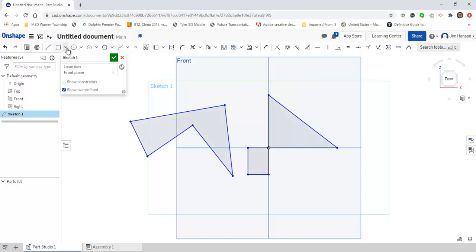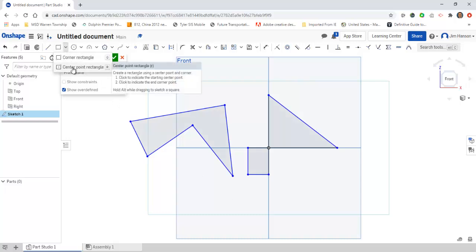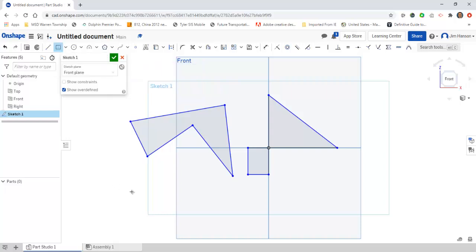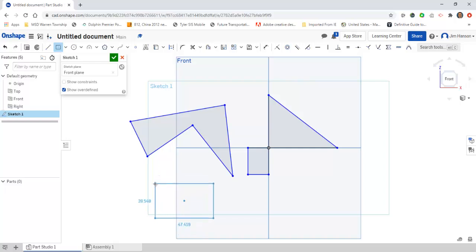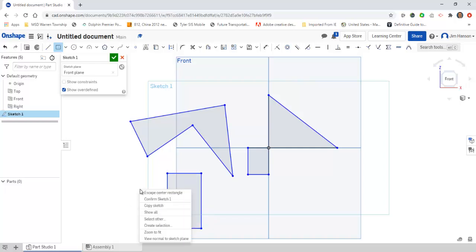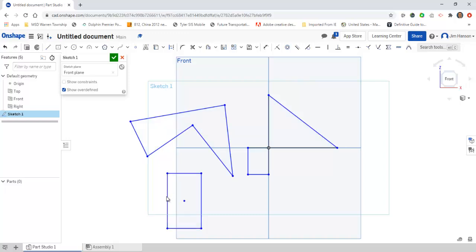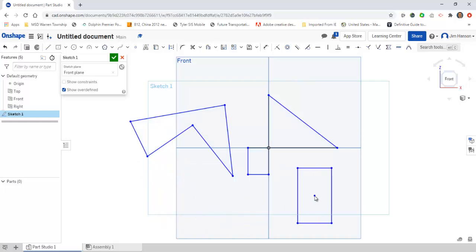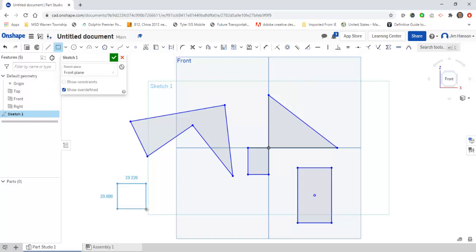The center point rectangle works the same way. It's still two clicks, but your first click is the center point of the rectangle. Once I click once, I can come out and define whatever my height and width are going to be. They're still editable, but the nice part is you now have another point where you can move the entire rectangle around.